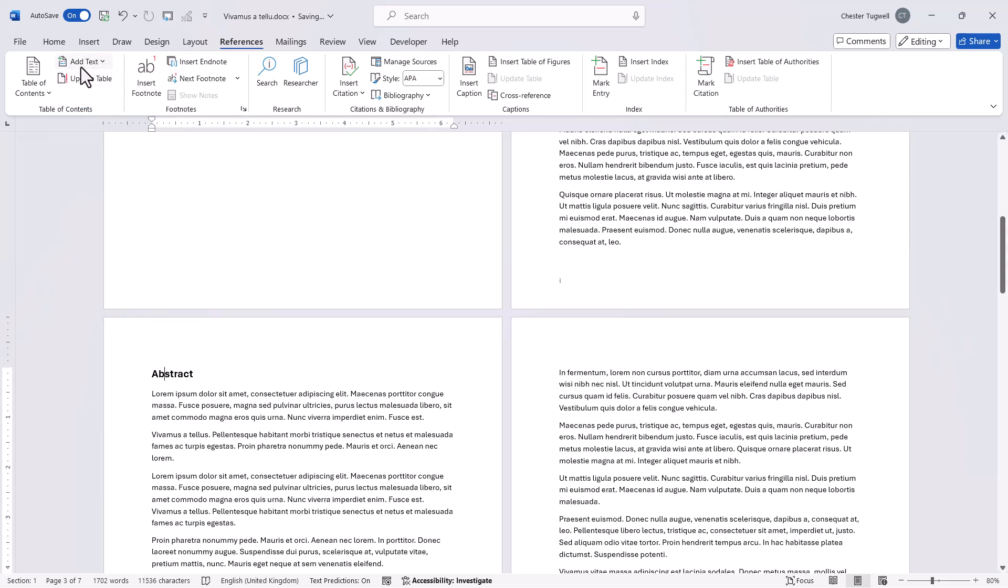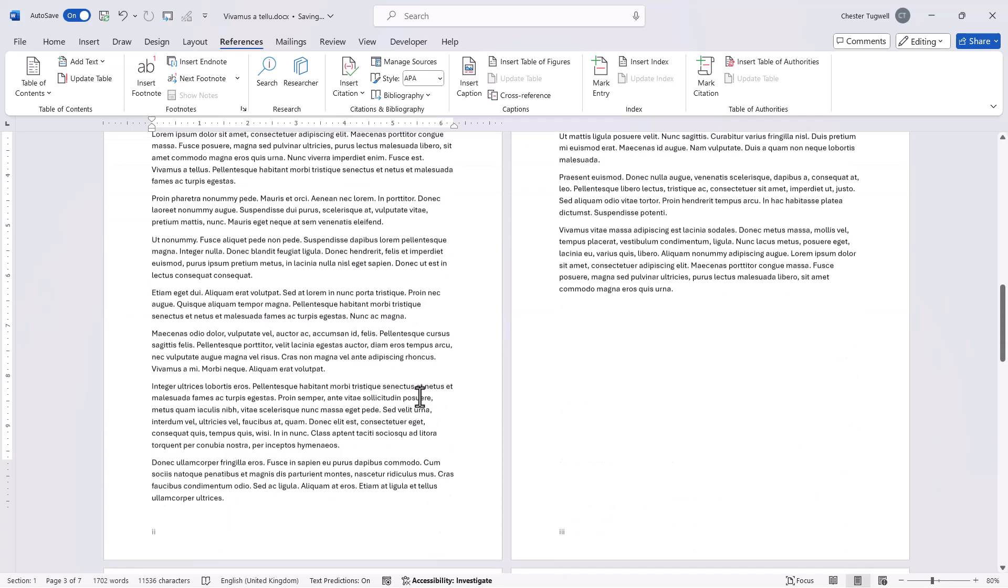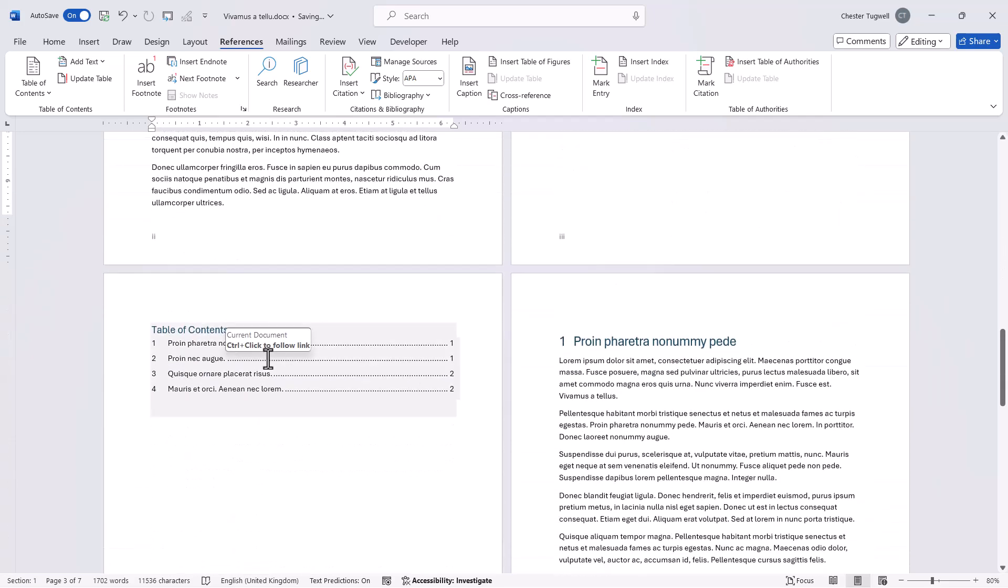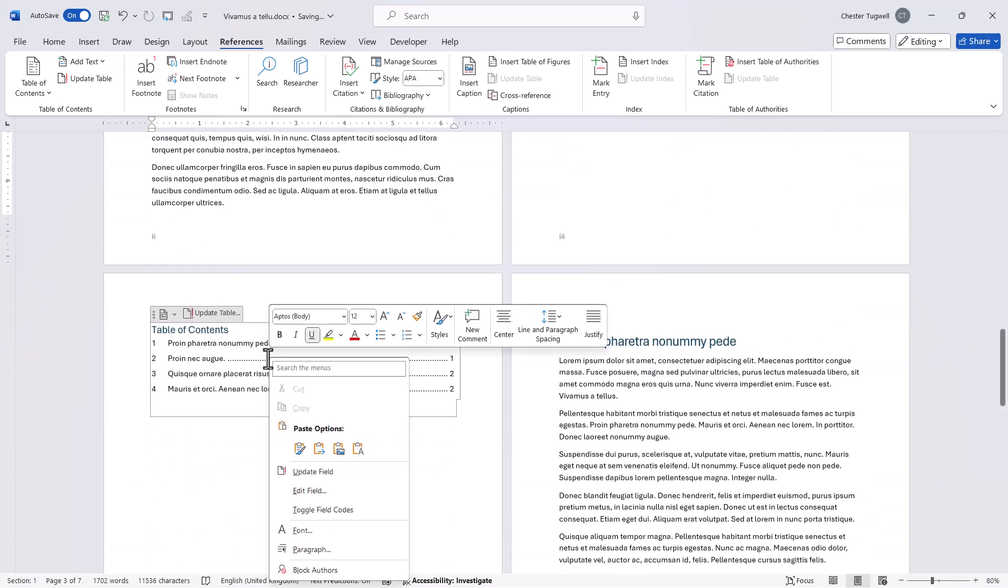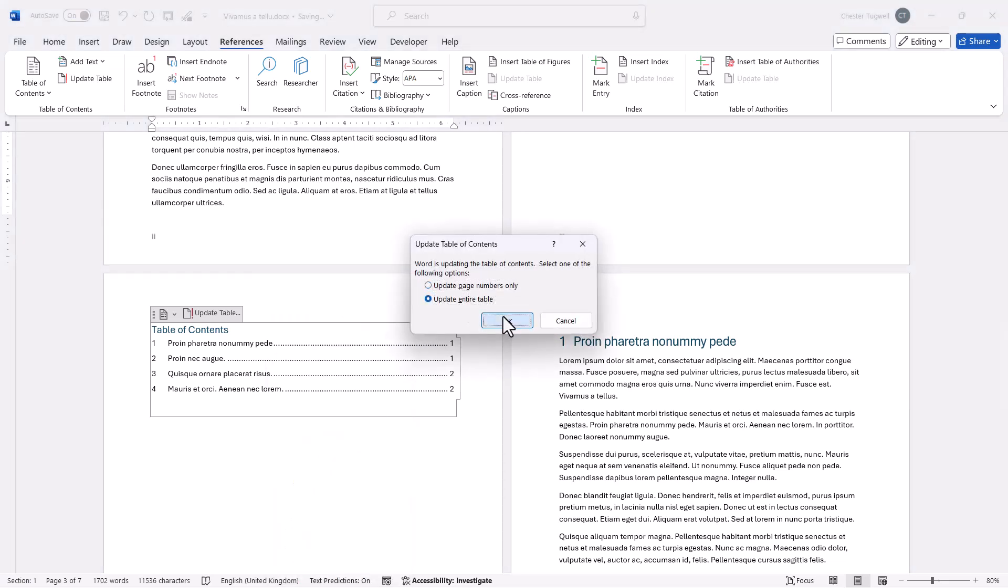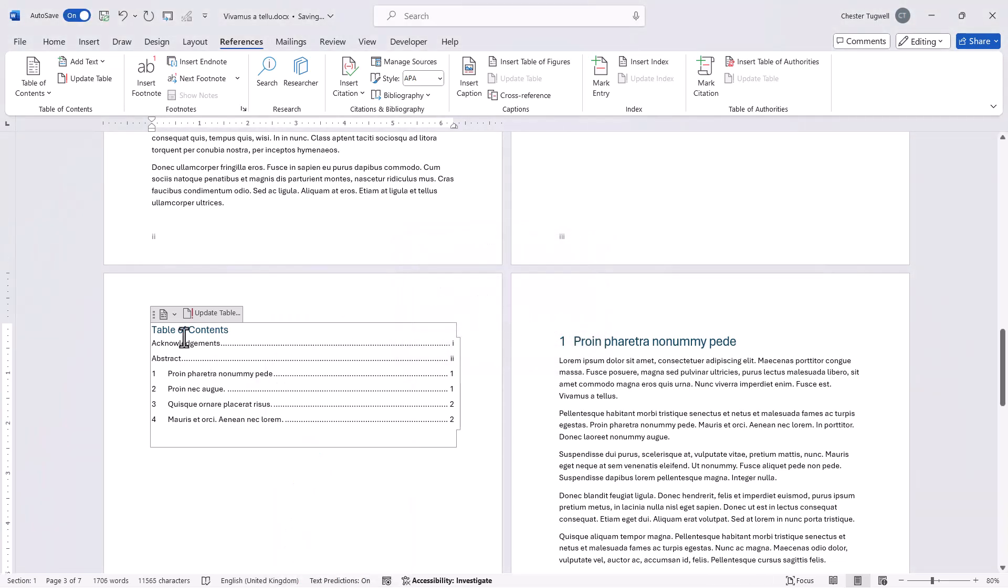So basically what this is going to do is allow us to include these headings in the table of contents. So if I come down here to the table of contents right click update field update entire table the two headings get included.